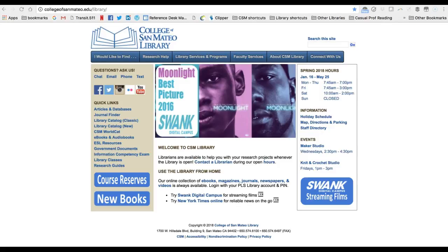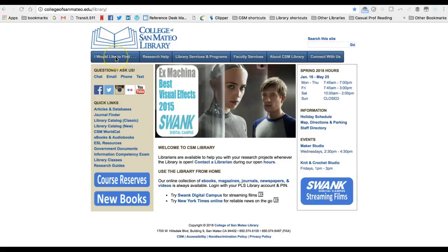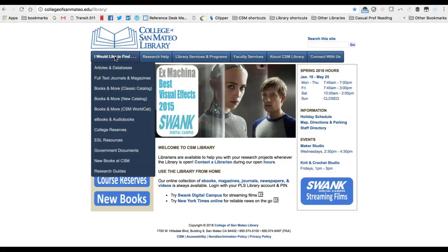Take a look at the Quick Links menu. Most of the important resources you need for academic research are available here. You can also find them via the 'I would like to find' menu on any page of the library's website.